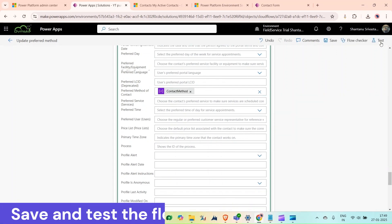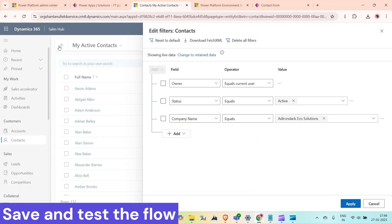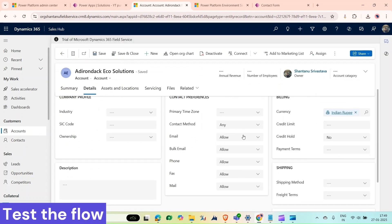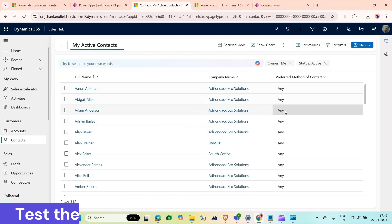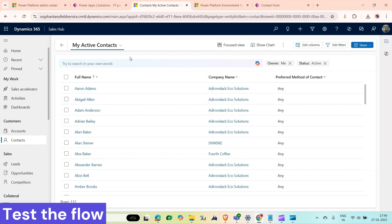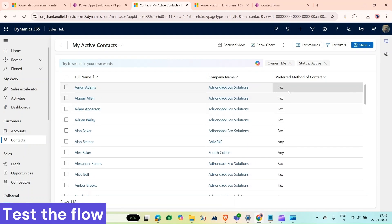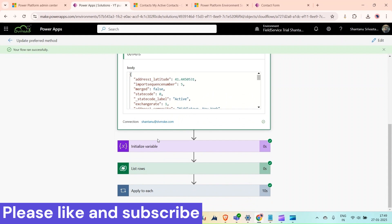Now click Save and test it manually. Open your CRM environment, go back to your account, open this account, go to Details, and change the contact method to 'Fax', then click Save. Come to the contacts view and refresh. As you can see, the related contacts' preferred method of contact has been changed to 'Fax'. Going back to the flow, you can see it ran successfully and everything looks fine.